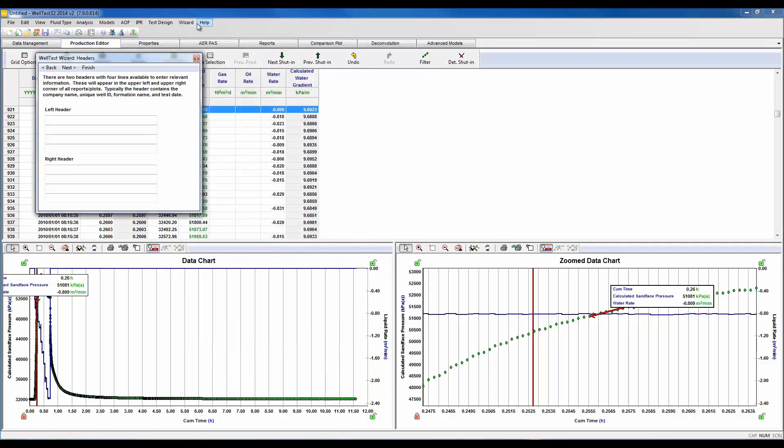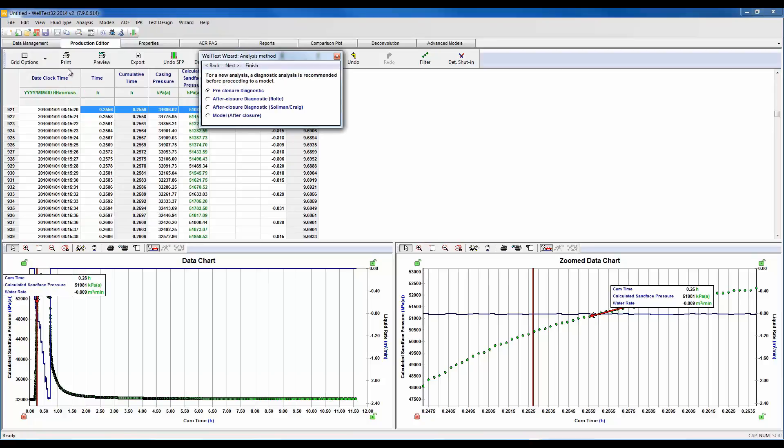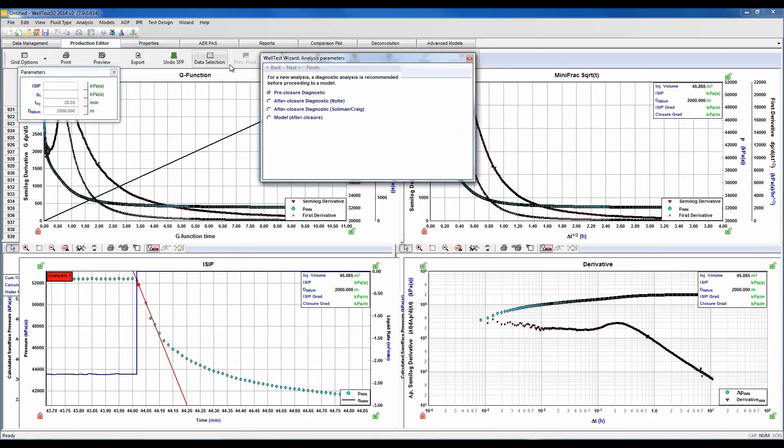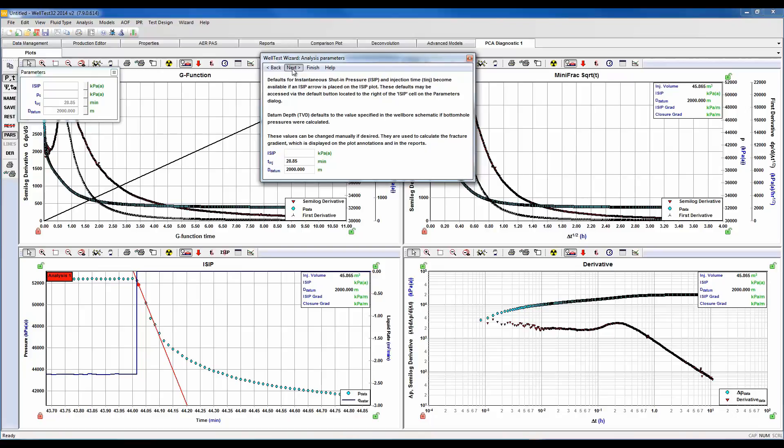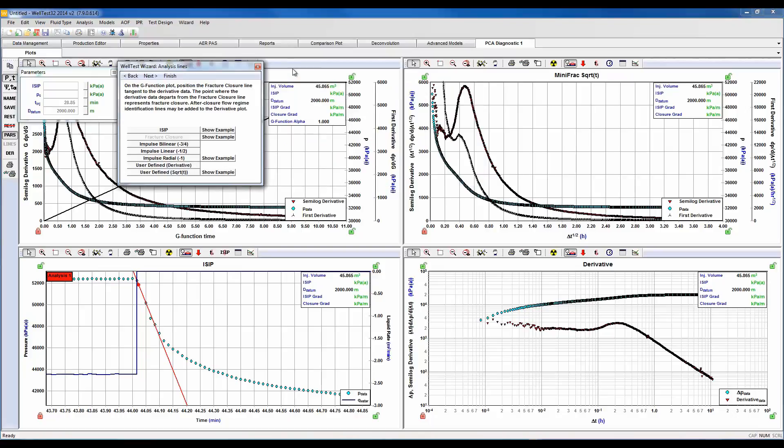Here we could enter in headers such as our well name or company name, formation name. I'll skip that and let's start our pre-closure diagnostics. Here we could customize the datum depth for fracture gradient calculations. Let's go ahead here and begin with our ISIP calculation.